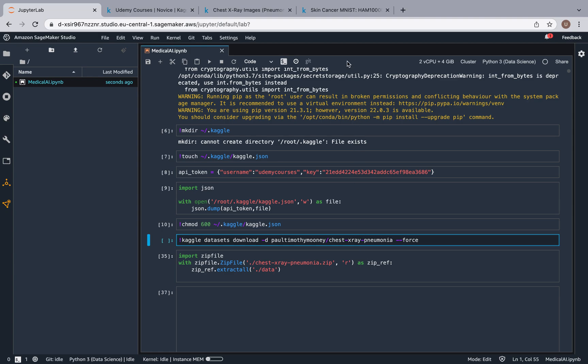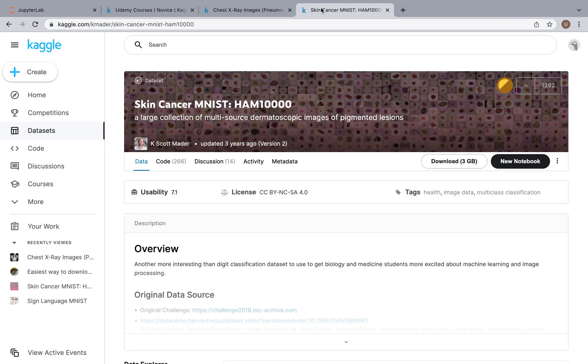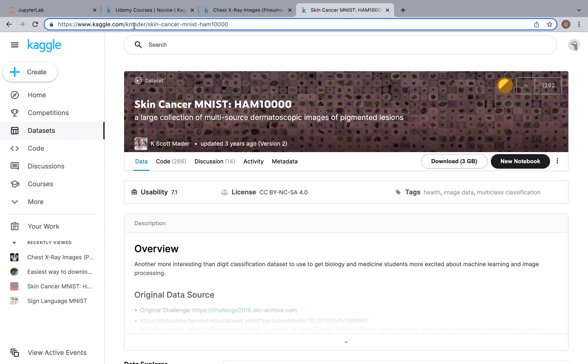Now to show you that you can download any other dataset, we could use the skin cancer MNIST one by clicking over here and copying everything followed by the .com. So this way we can download any dataset.